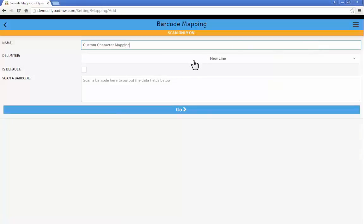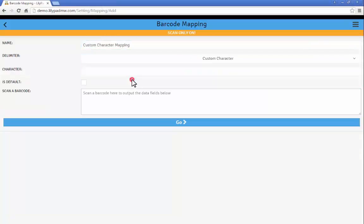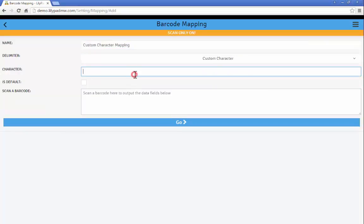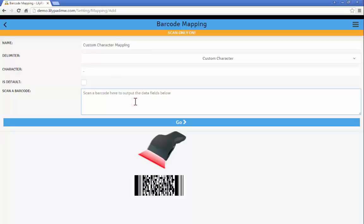Give it a name, custom character mapping. And my delimiter I'm going to use custom character. And here is where I'm actually going to input the custom character that is used. In this case it's a hyphen. I'll scan my barcode.